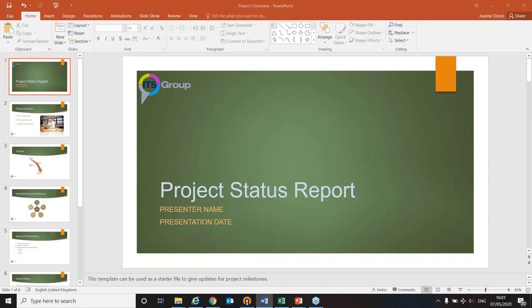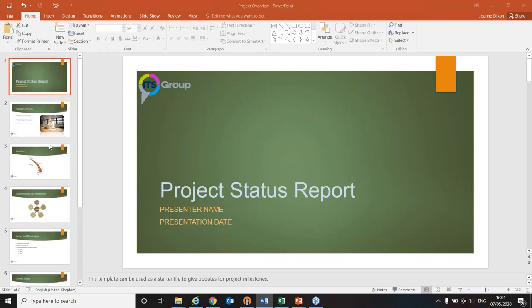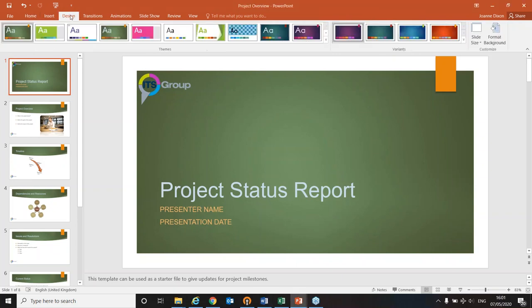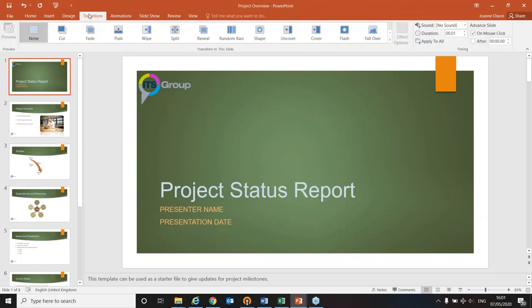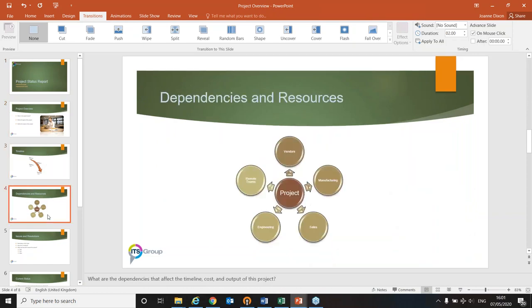The presentation is coming together now — we started with two slides, added content, and it's looking better. We've looked at the Insert tab; now we'll move on to Transitions. A transition effect is the way one slide disappears off the screen and the next one moves on. You can have different transitions on every slide, but that looks like you've been playing around in PowerPoint and isn't very professional — it's better to have consistency all the way through.